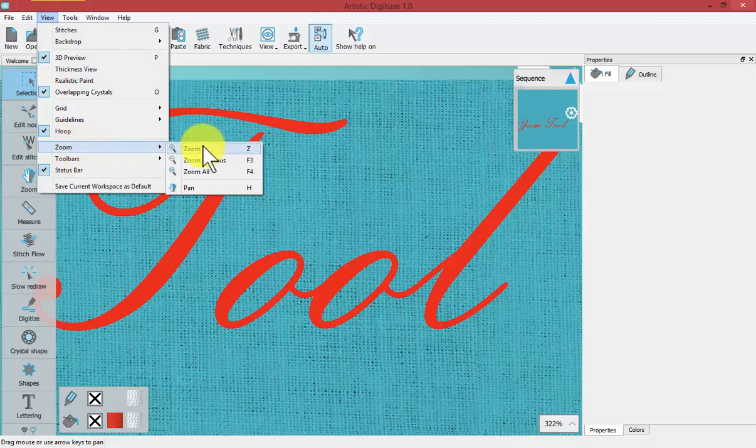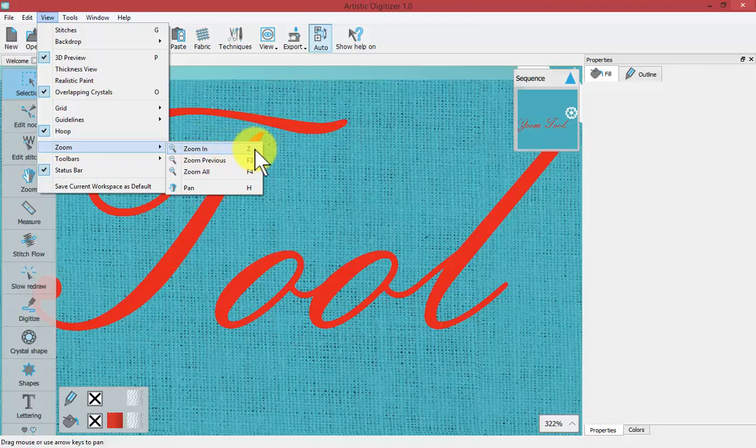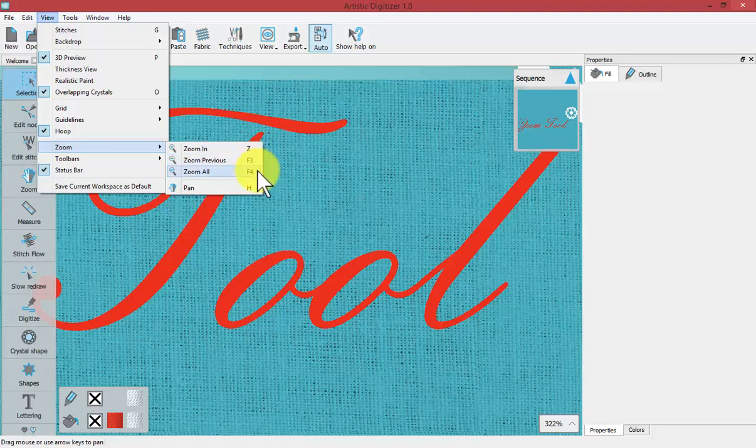And in this case it also shows us that zoom in, the hotkey letter is Z. And zoom previous is F3 and zoom all is F4 and pan is H.